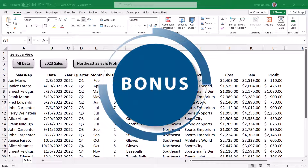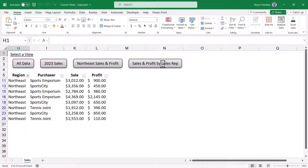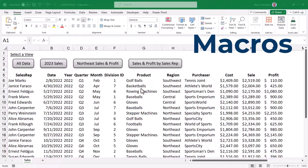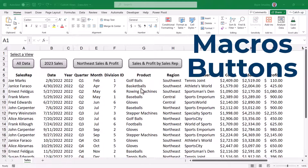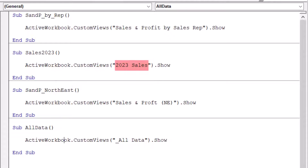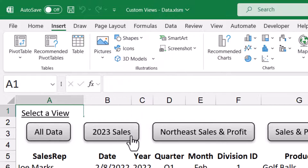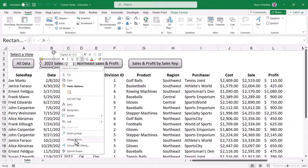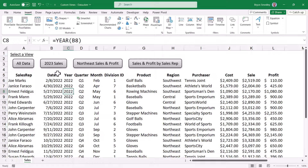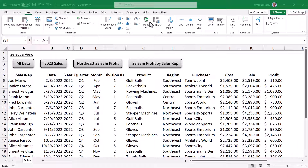Here's a bonus use. To make this even easier for your users — especially if you send the file to them and they don't have the custom Quick Access Toolbar drop-down — you can give them buttons to switch to the 2023 Sales, the Northeast Sales and Profit, Sales and Profit by Sales Rep, or All Data. I achieve this by using macros and then assigning those macros to buttons. It's just a simple one-line macro using the ActiveWorkbook.CustomViews instruction — the only thing you'd need to change is the name of the custom view between the double quotes. Once those macros were created, I went to Insert, Shapes, added a rounded rectangle shape, sized it, placed text on it, then right-clicked and chose Assign Macro to link one of the four macros. Now when the user opens the file, they hover over the button, get the click icon, and are instantly in that view. With a little creativity, you can have a lot of fun with custom views.